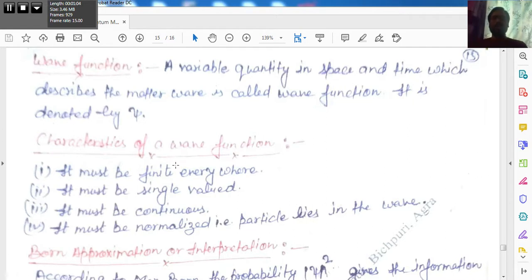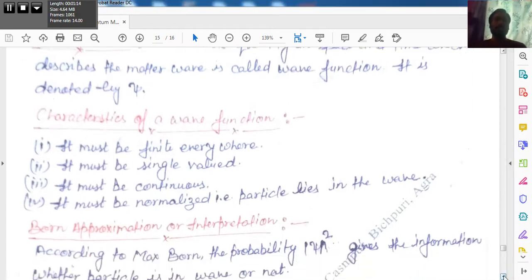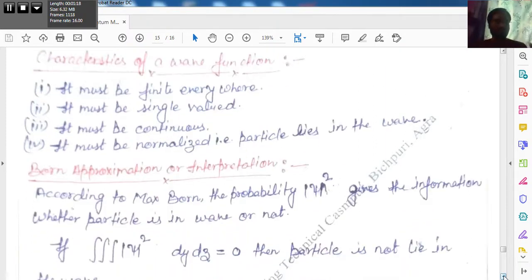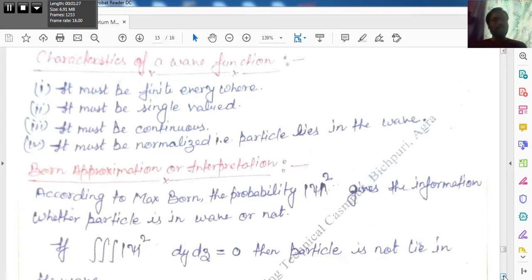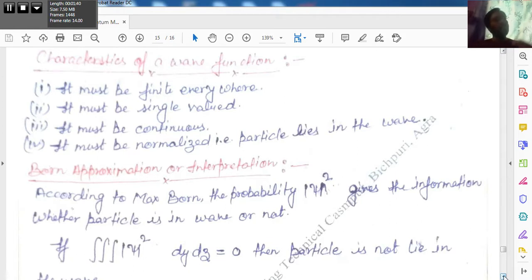We have previously used psi in the derivation of the Schrödinger equation. There are some characteristics of the wave function. First, it must be finite — its value should be finite everywhere. Second, it must be single-valued — if you are finding it somewhere, it should have a single value. Third, it must be continuous — the wave function cannot be discrete, so this function must be continuous.